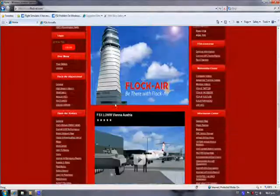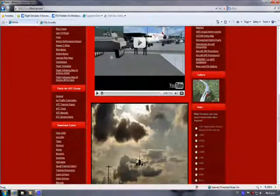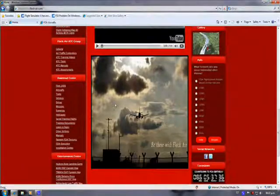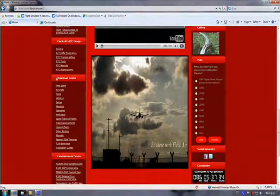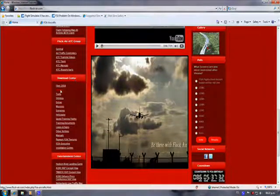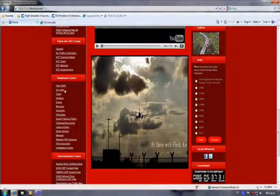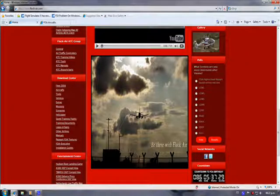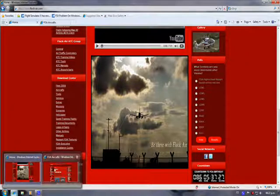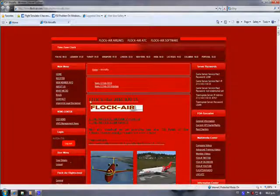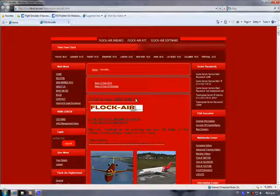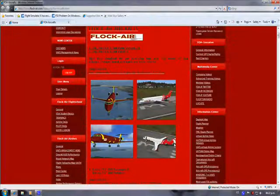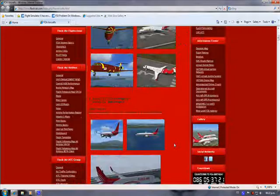We scroll down and look for the download center which is to our left, and we're going to click on the aircraft section. This opens up the Flock Air aircrafts webpage where we can find many Flock Air planes to download.